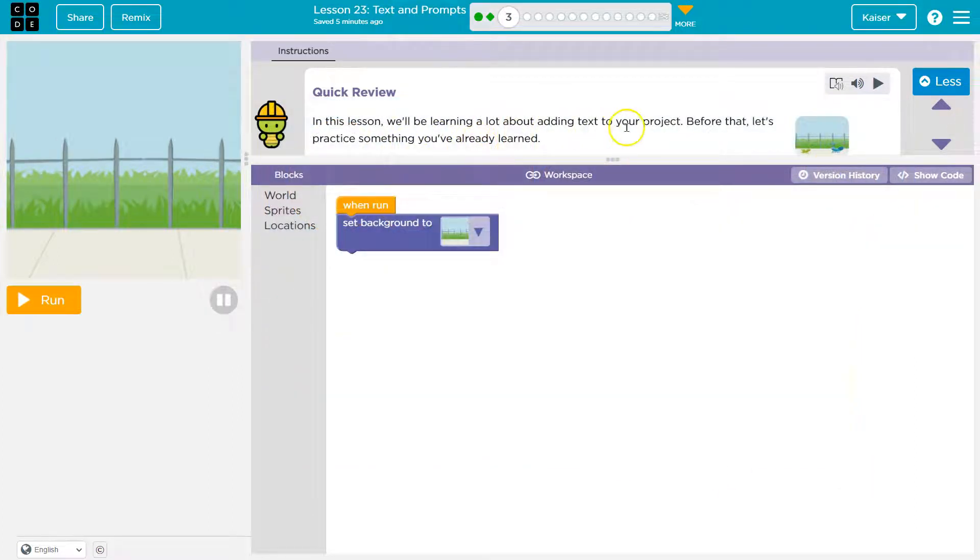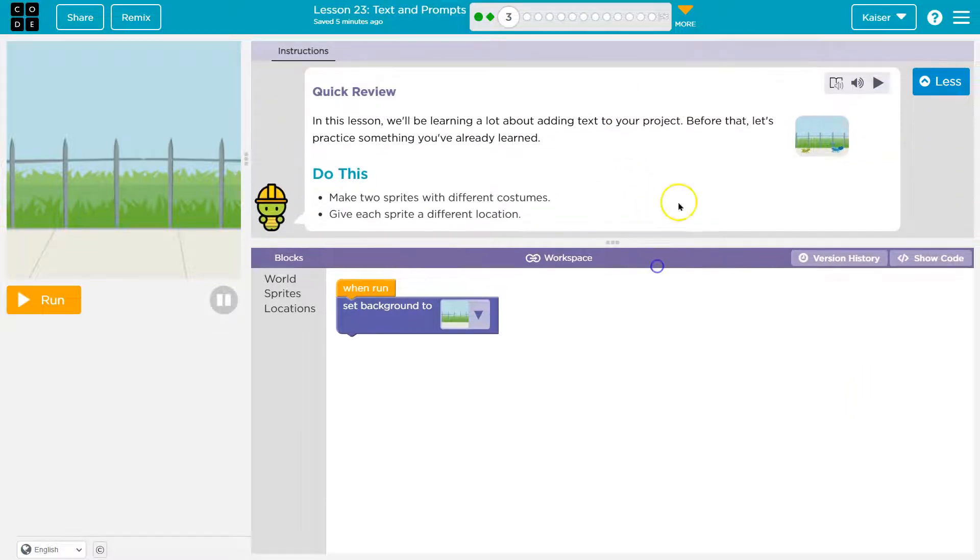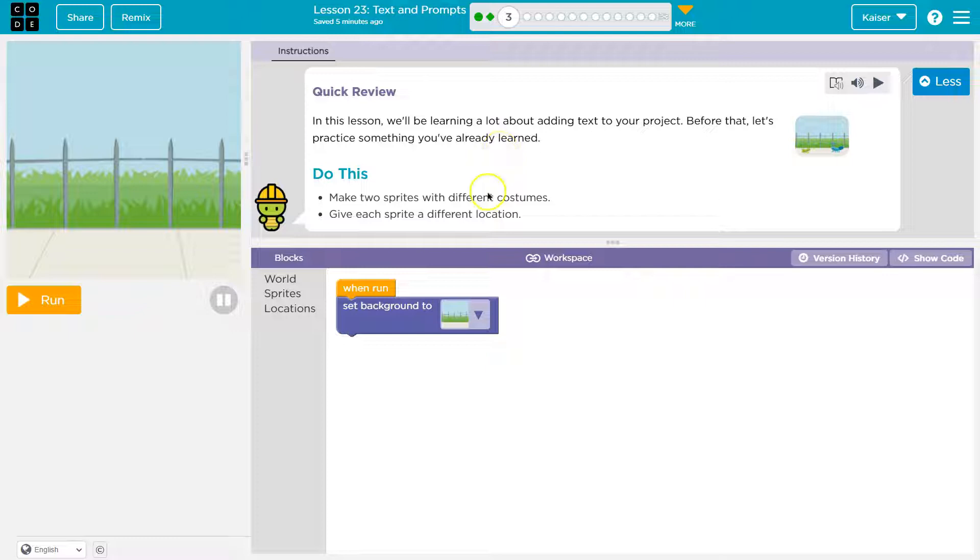In this lesson, we'll be learning a lot about adding text to your project. Let me see here. Before that, let's practice something you've already learned. Do this.